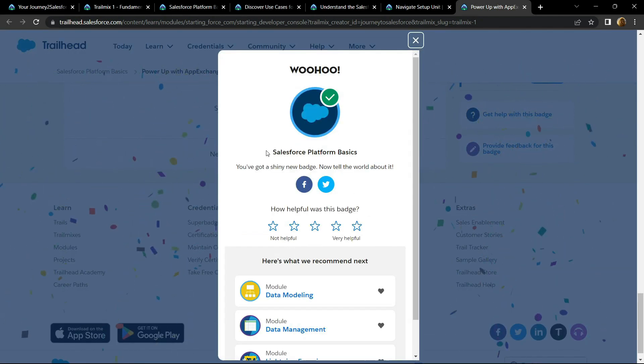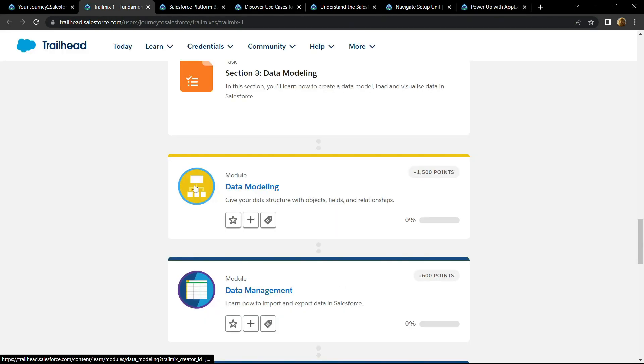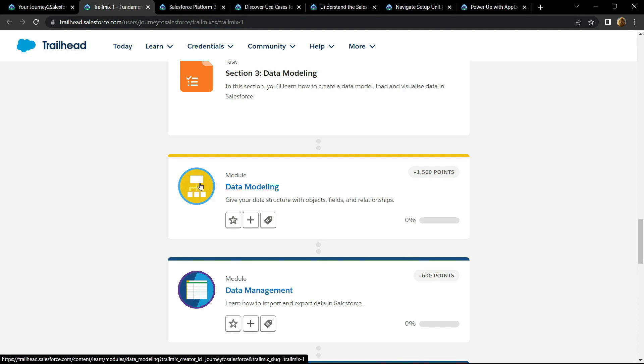Congrats, you have successfully completed this sub module. And if this video solution was helpful, please consider subscribing. In the next video, you will find the solution for this module.